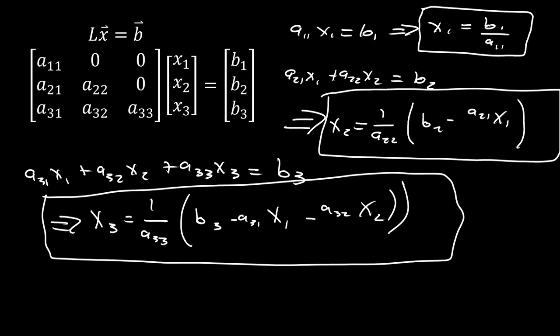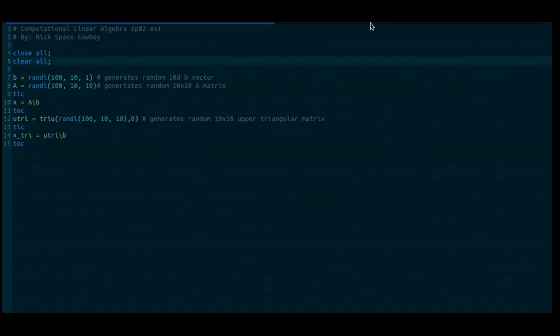This is really quick and simple to do by hand, but to confirm that this configuration actually allows us to solve the system faster, we need to test it computationally. I have Octave and Python code for this first code example, both of which can be found on my GitHub and GitLab pages linked in the description. I encourage you to pull or download the code and begin to play with it. Both scripts do the same exact thing, so let's start with Octave first.